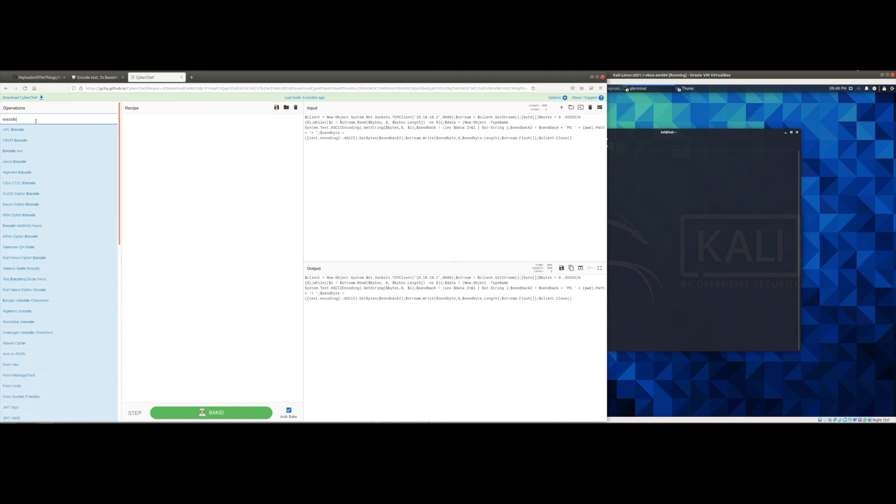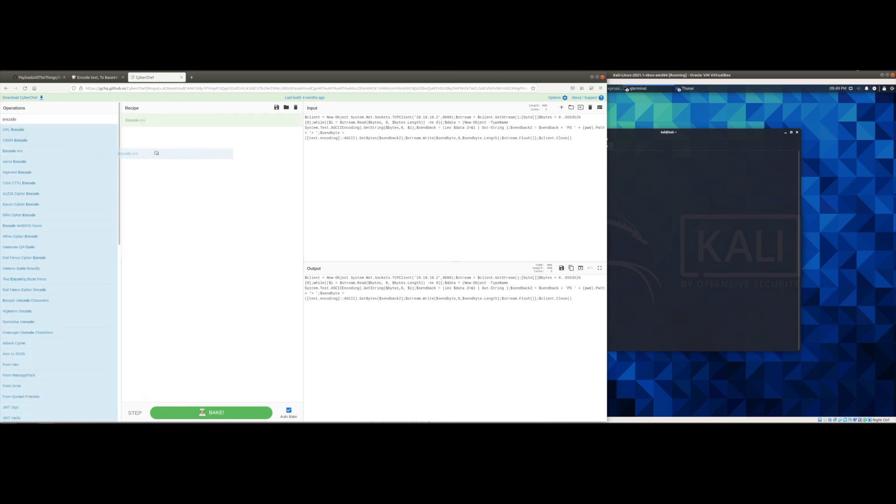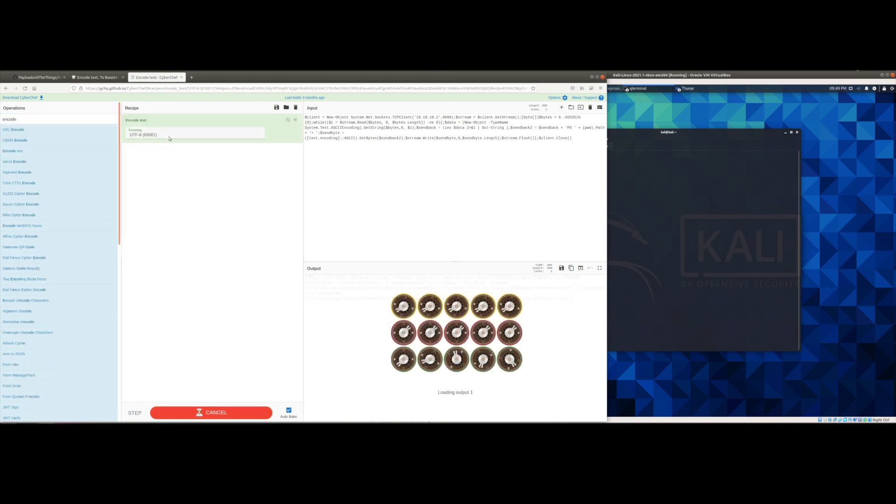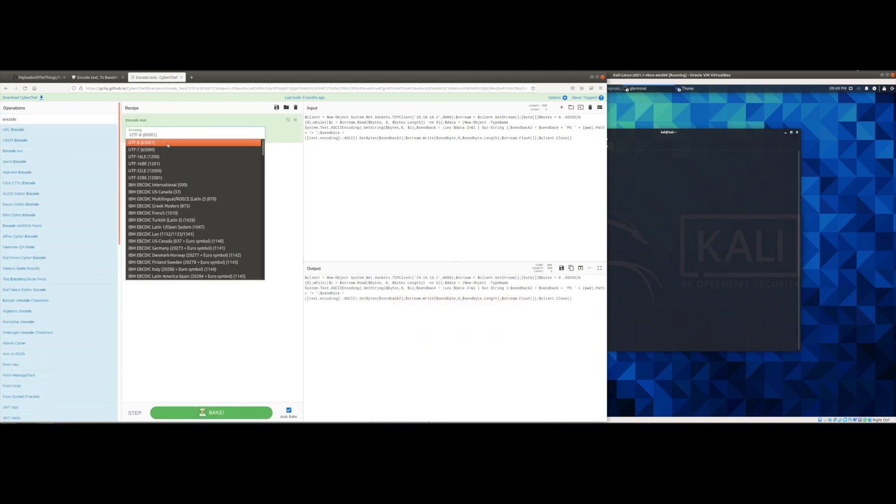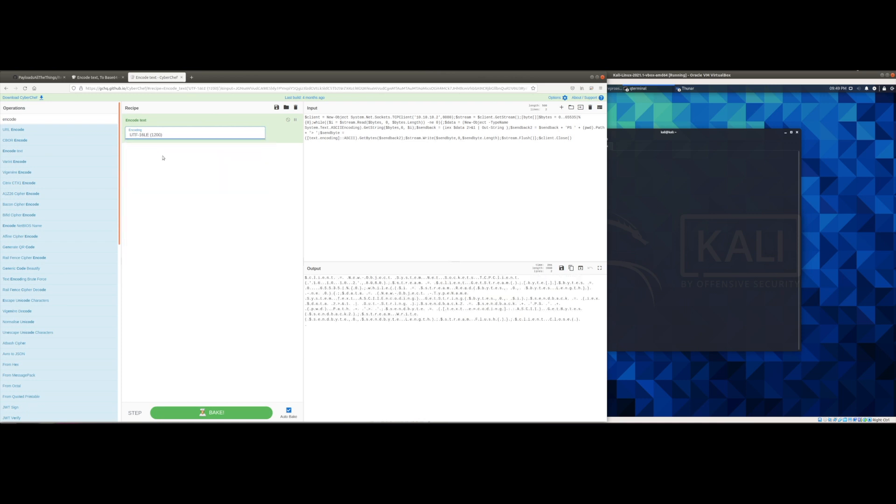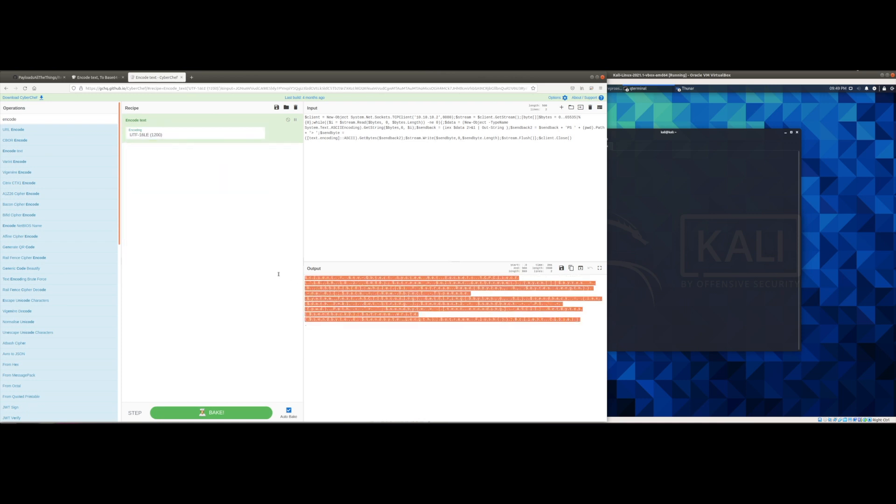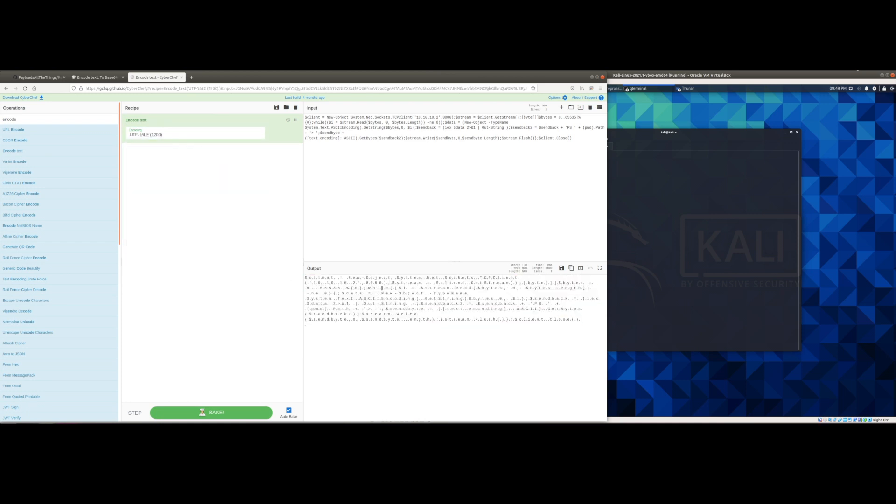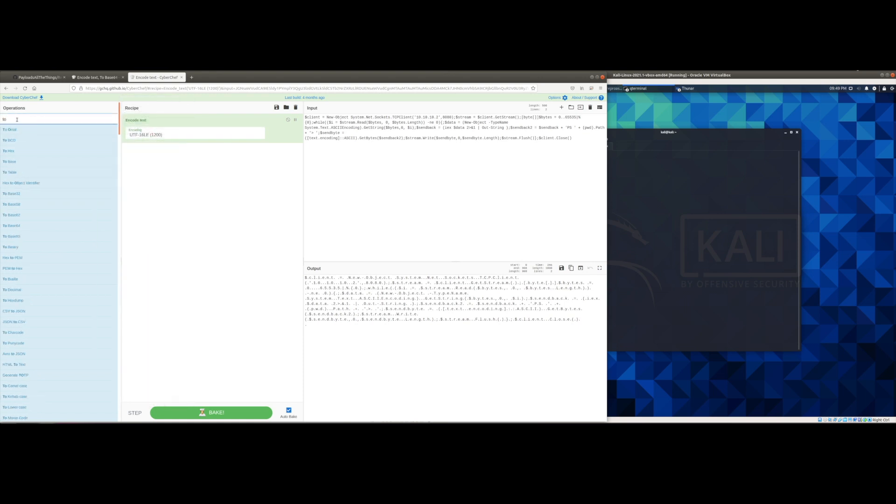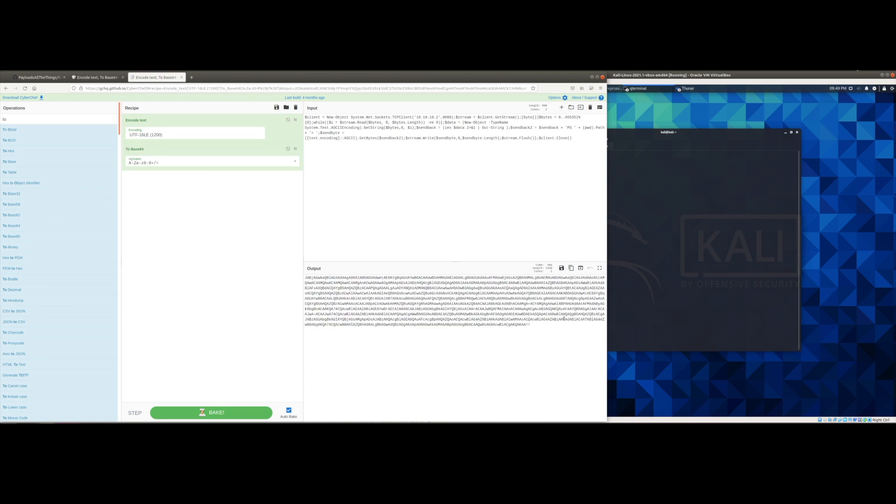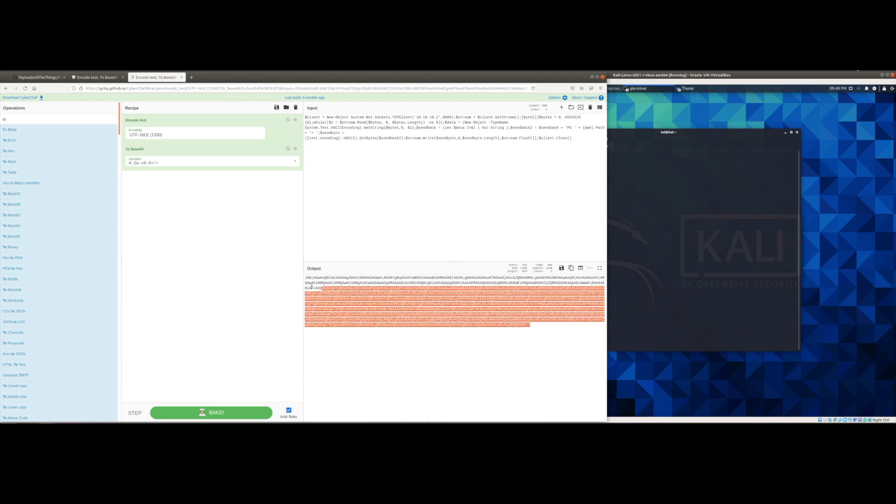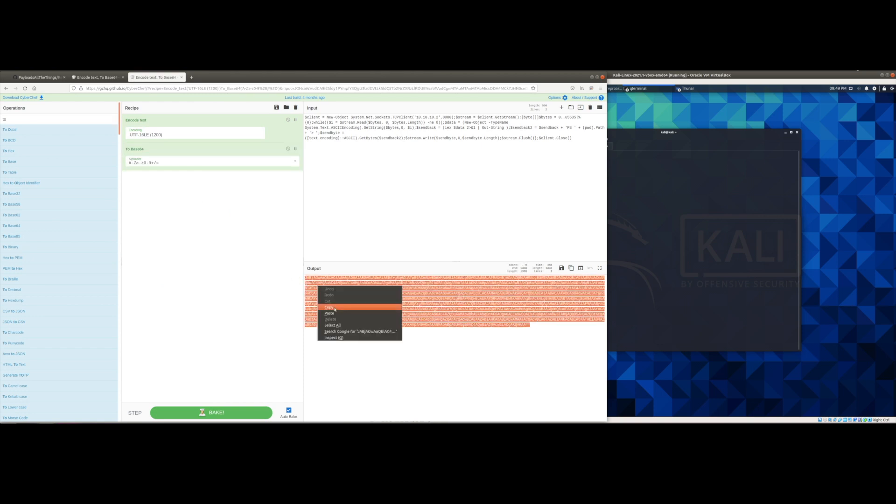Now go ahead and search for encode text. So we need to encode the text into 16 LE in order for the payload to work once it's encoded. I know this is weird, it's just that's just how it is. So go ahead and select the To Base64 recipe and there we go. We have our encoded command.